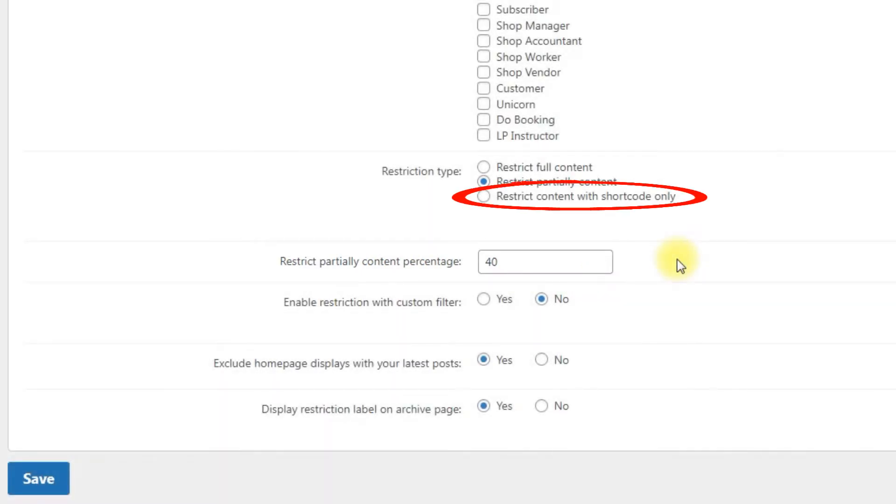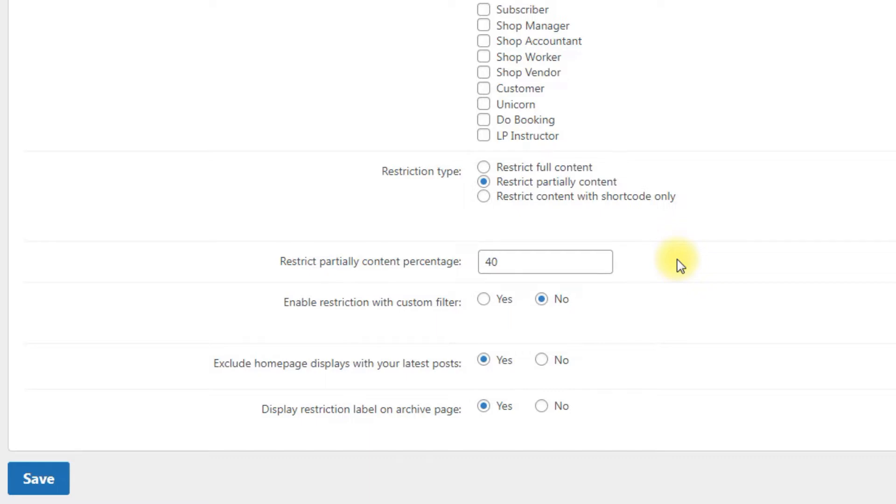Restrict content with shortcode only shows all content except those parts that are restricted by the access shortcode. The restriction type setting can be overridden for every post type in the next tab Post Types, and it can also be overridden for every specific post or page in the metabox.